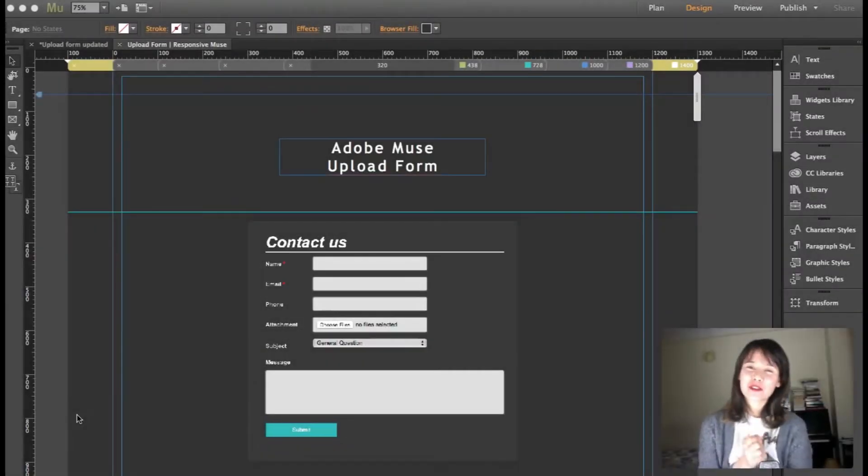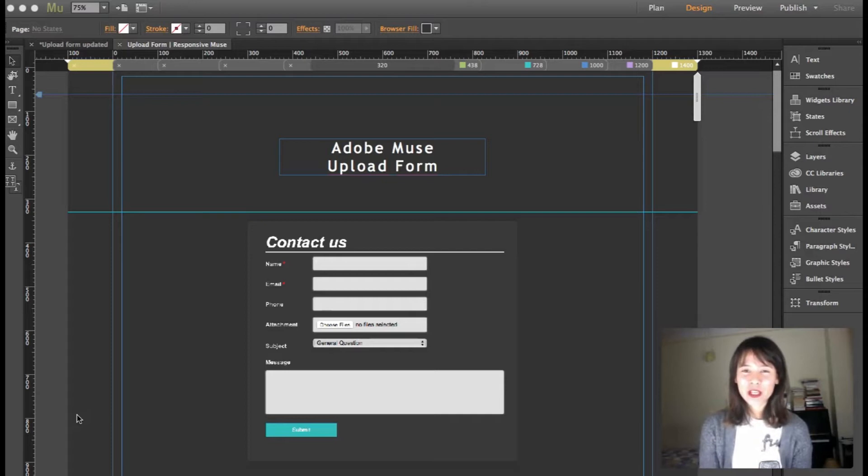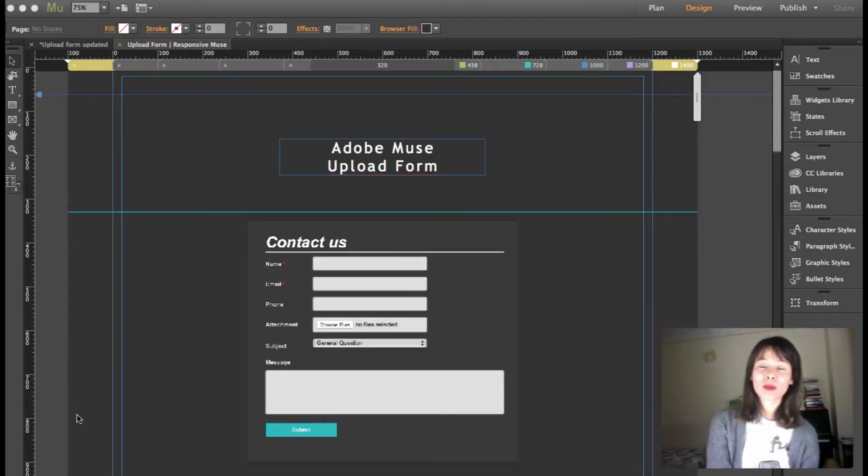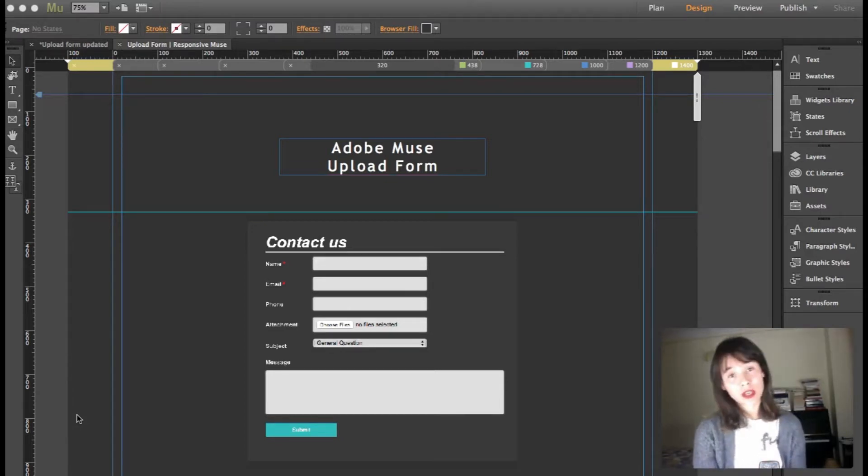Hey guys, this is Bev from Responsive Muse and in this video I'm going to show you the latest updates of our upload form widget.